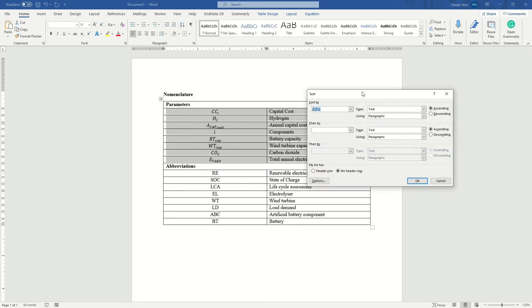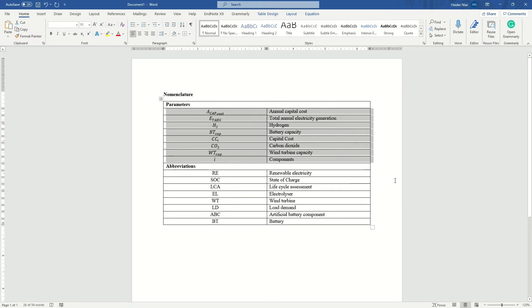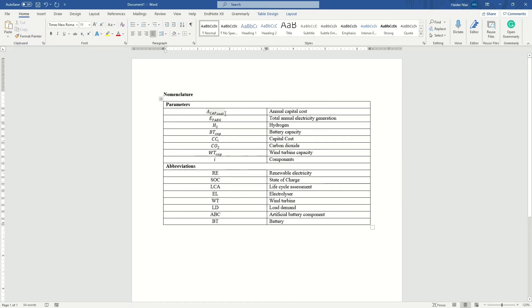When you press the sort button, it asks how you want to sort. If you sort by column one — the symbols — there will be a lot of discrepancies and it won't sort correctly. As you can see, 'A' came first but 'B' came fourth, which is wrong — it should be in second position. So that's how it doesn't work properly with equations.